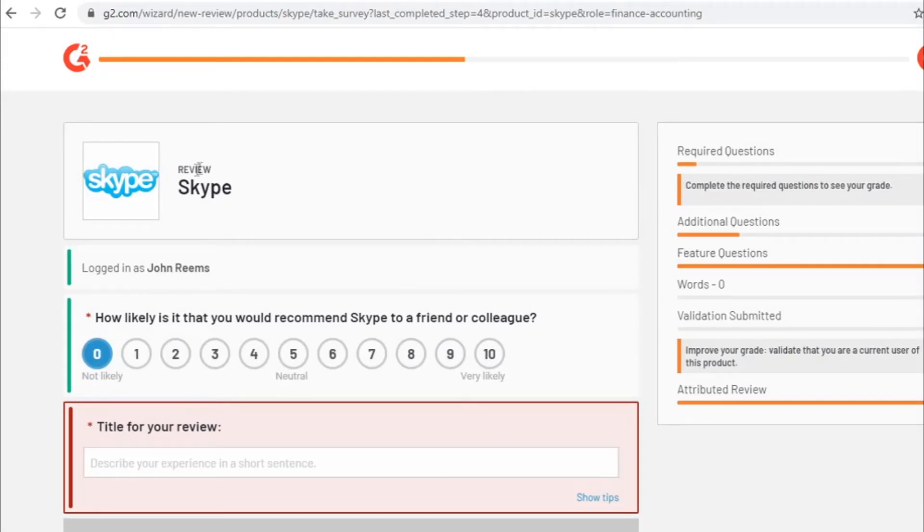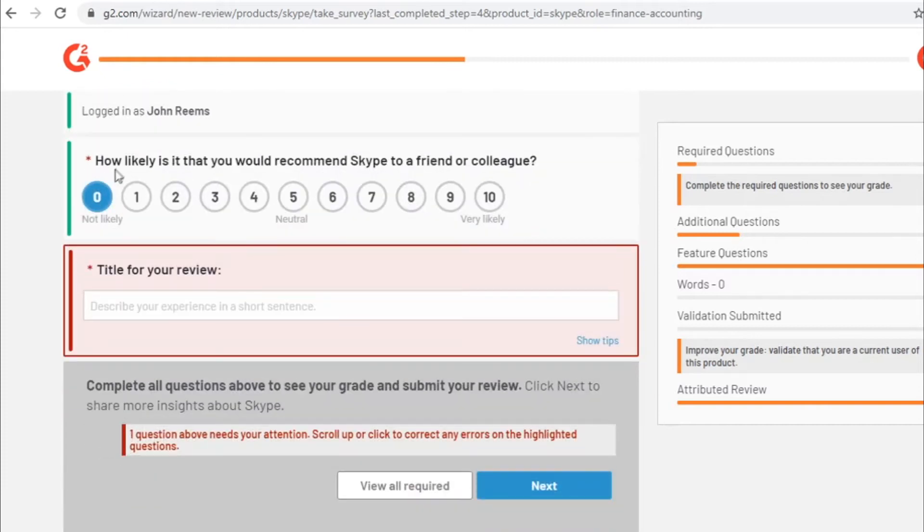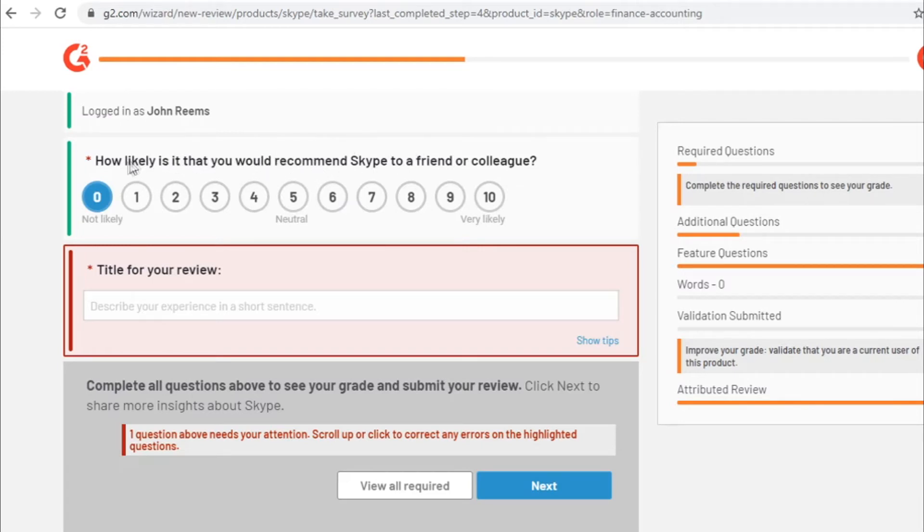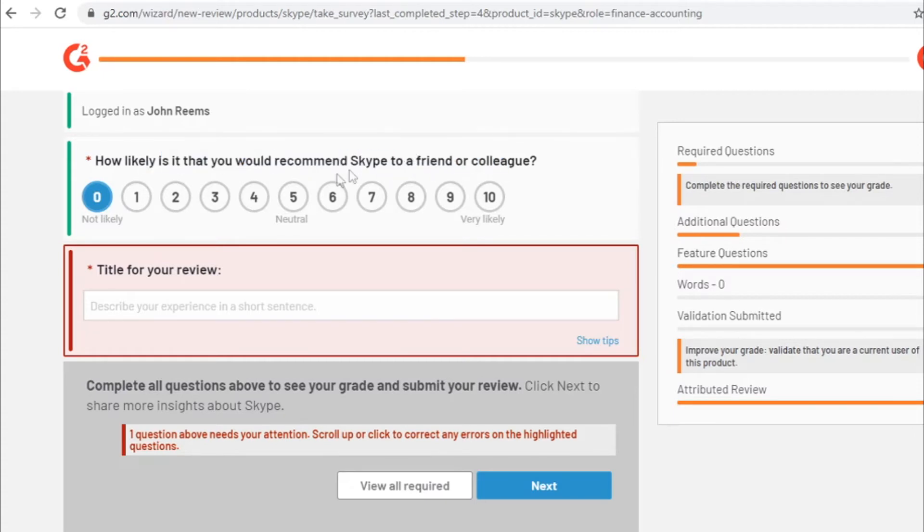Once you sign in they will start asking you different questions about that specific product. Now that's literally going to take you less than 2 or 3 minutes, it goes really really fast so you can just go through all of these questions like for example, how likely is that that you would recommend Skype to your friend, I would recommend it like 8 for example.